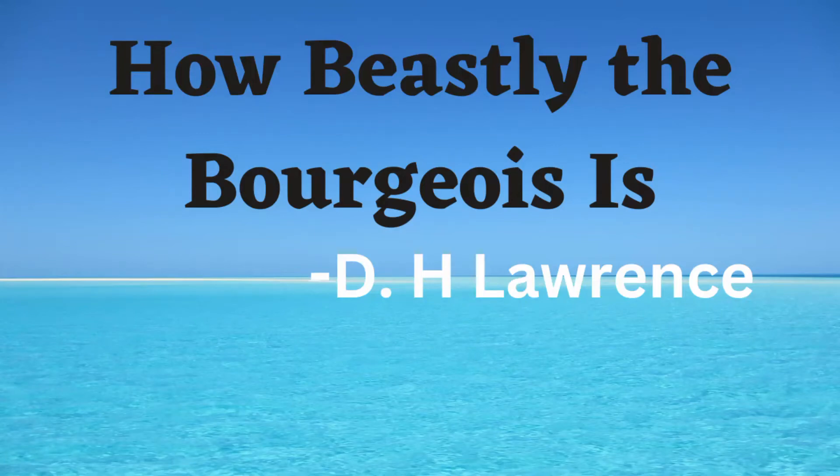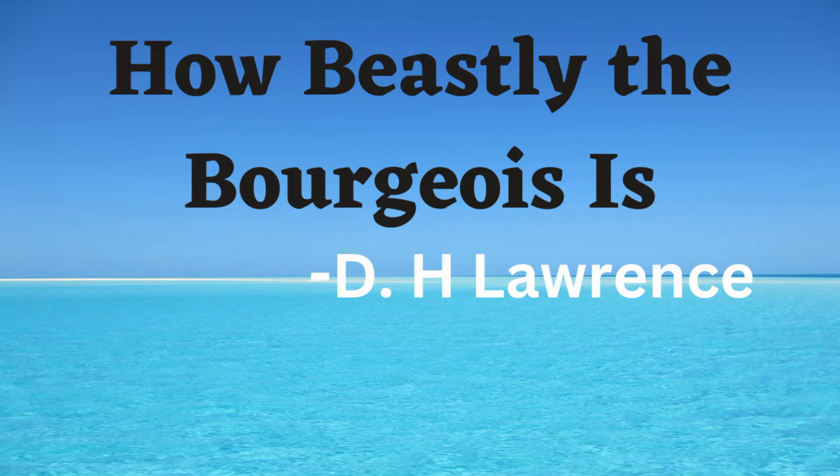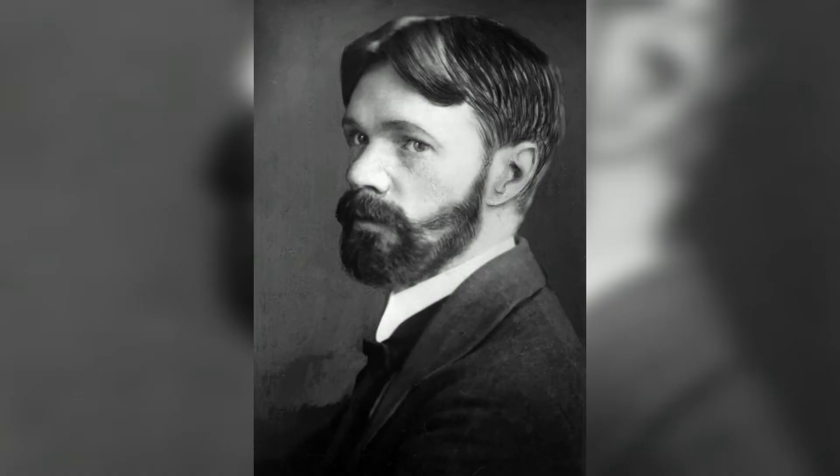Hello everyone, I hope all are good. Today we are going to talk about How Beastly the Bourgeois Is, which is written by D.H. Lawrence.